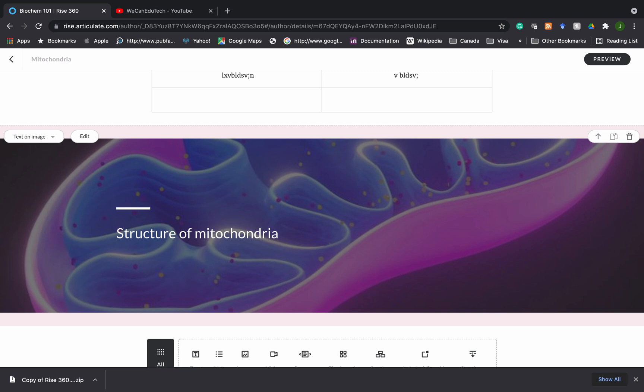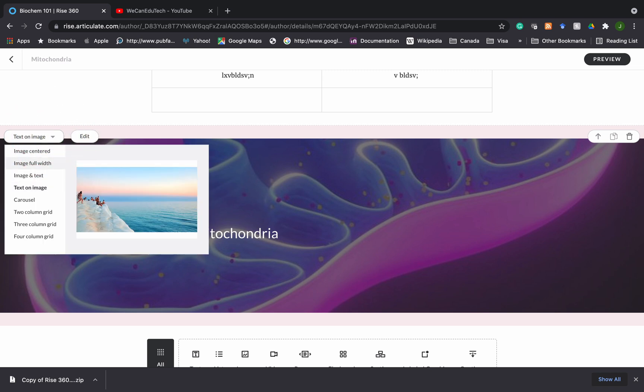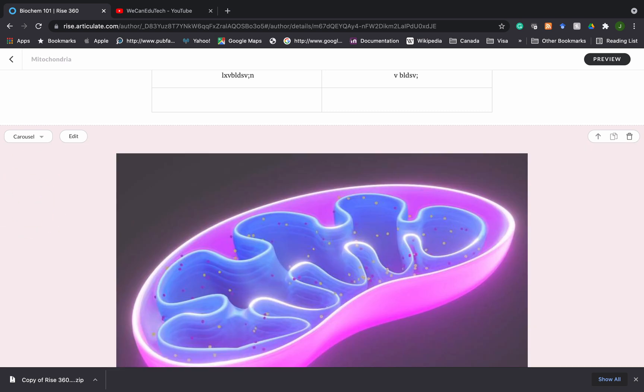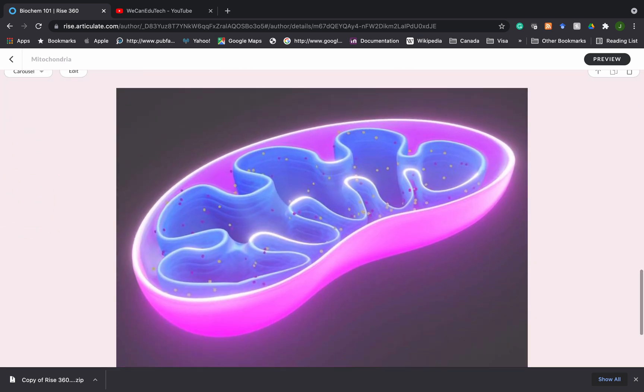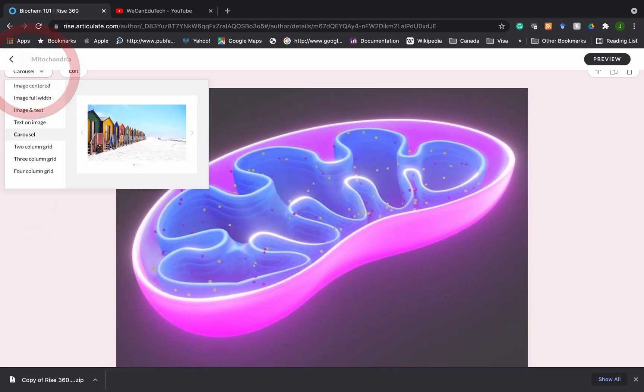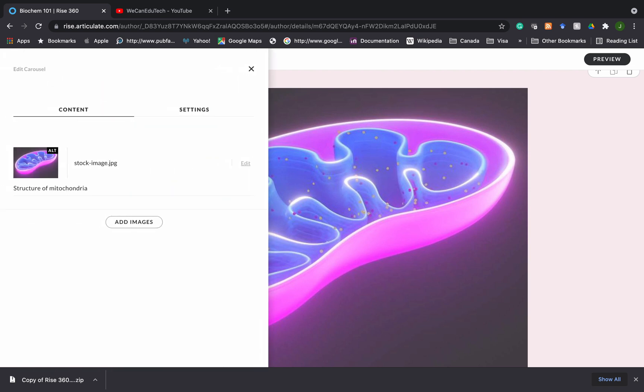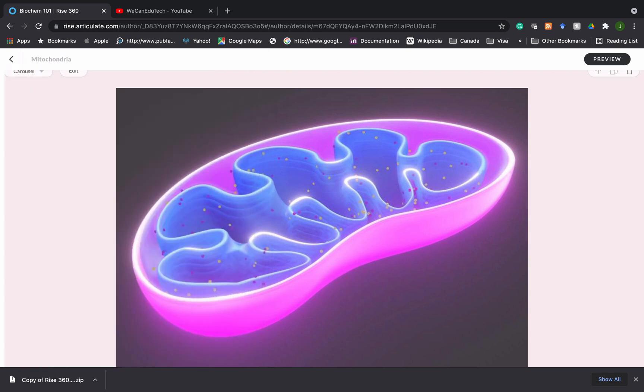Just remember that for some screen readers or most screen readers, they can't read text on an image. So you should be mindful of that in terms of accessibility. Let's see what other options we have. We have a carousel. So what that does is if I click on it and let's click on edit. If I click on add images, I can then add additional images. So you'll have like a whole slideshow of images there. So that's another one you can do.